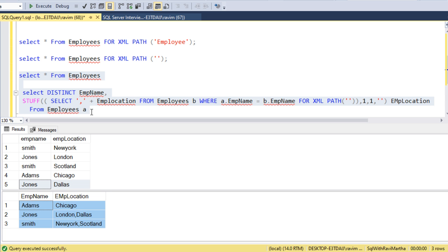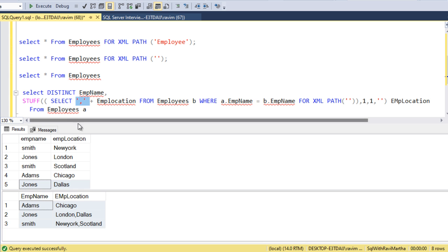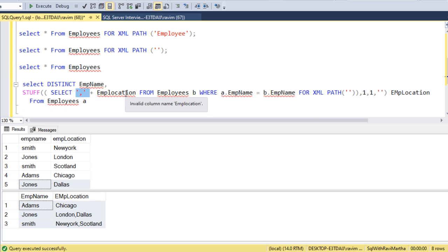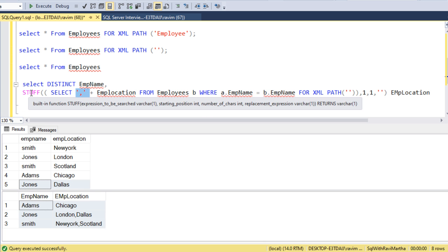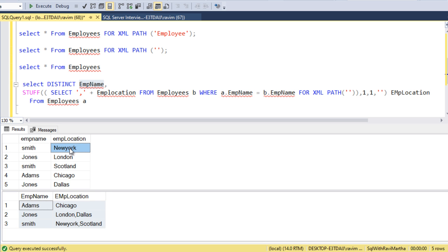What we have done is the STUFF function we have used to get rid of the starting comma. Other than that, there is no major role for this STUFF function. What happens here, it will pick the first Smith value and fetch the New York column. This New York value will match. It will go ahead and match the first one and get the New York one.